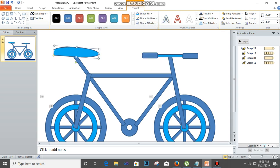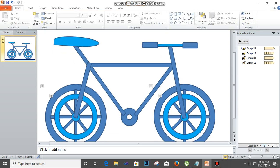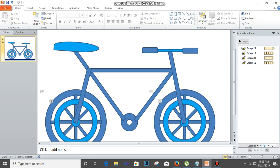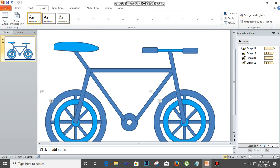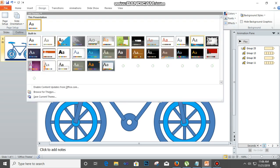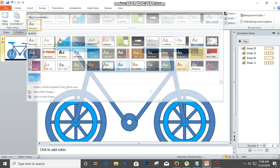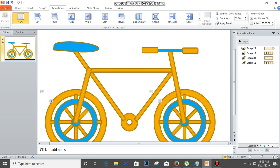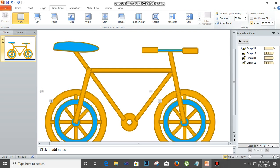All right, so there's our bicycle. What we can do now is click on design and then pick a design that looks suitable for us. If you pick this, this is how your bicycle will look like. Then we click on transitions. On mouse click we are going to uncheck this and check 'after', then click apply.